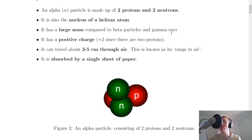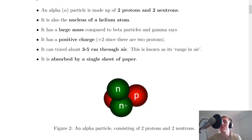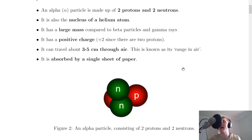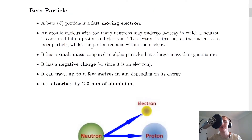The alpha particle has a large mass compared to beta particles and gamma rays — it has the largest mass of the three types. It also has a positive charge of plus two, since there are two protons, and neutrons don't contribute to the overall charge because they're neutral. It can travel about three to five centimeters through air — that's its range in air — and it's absorbed by a single sheet of paper, meaning it's not very penetrating.